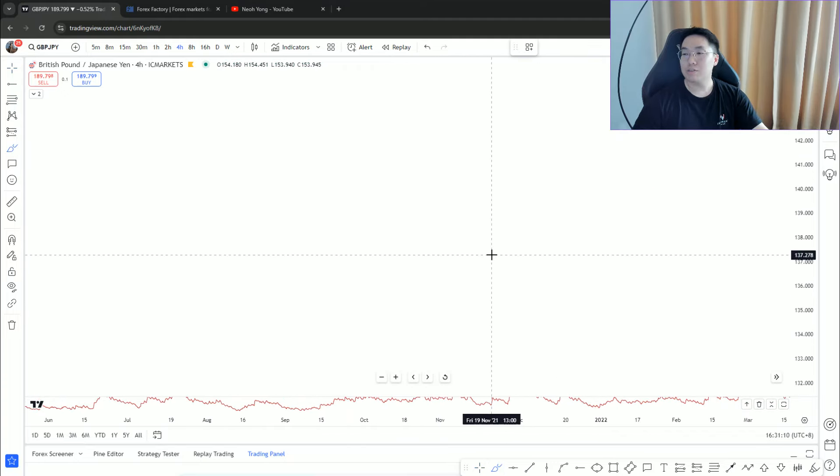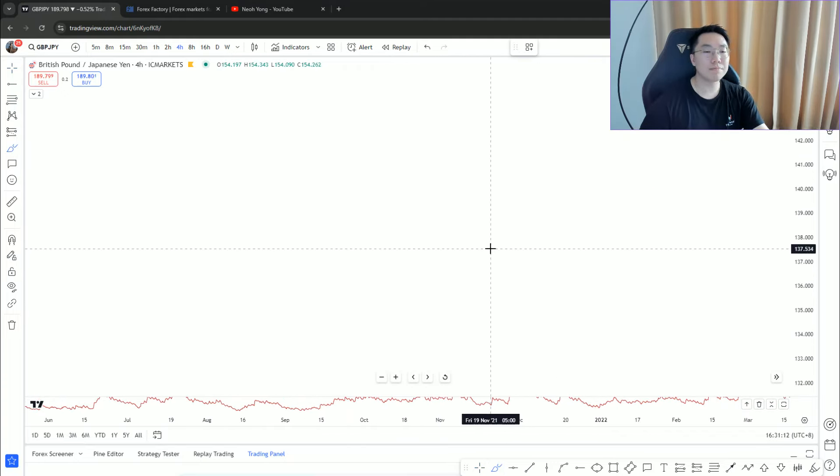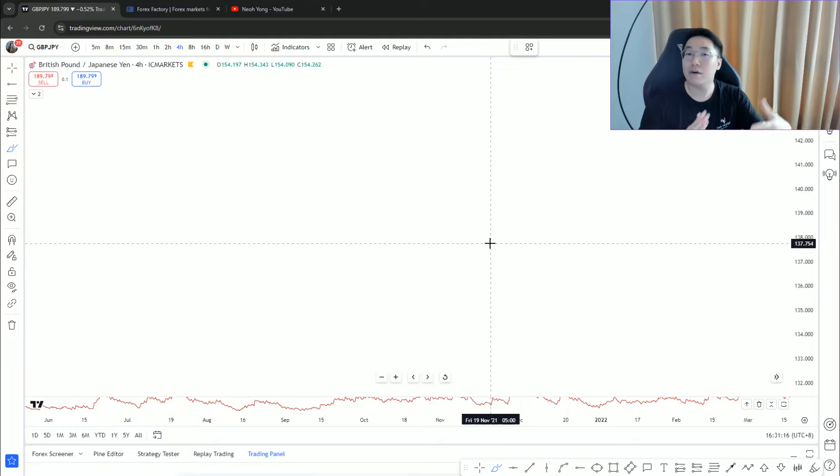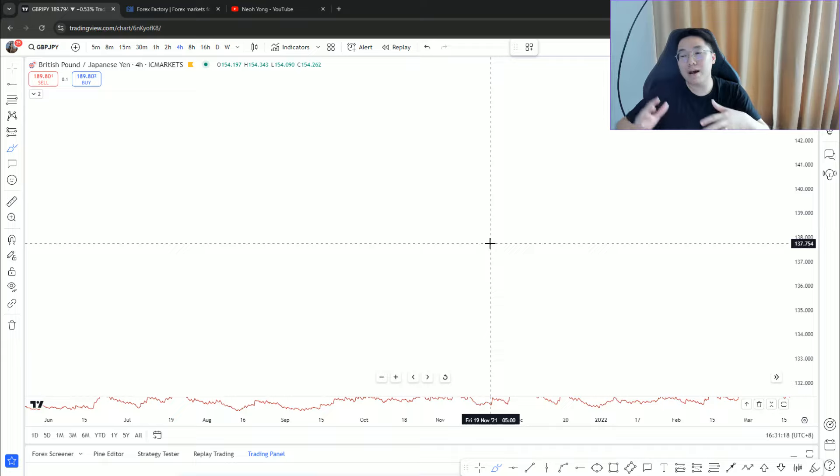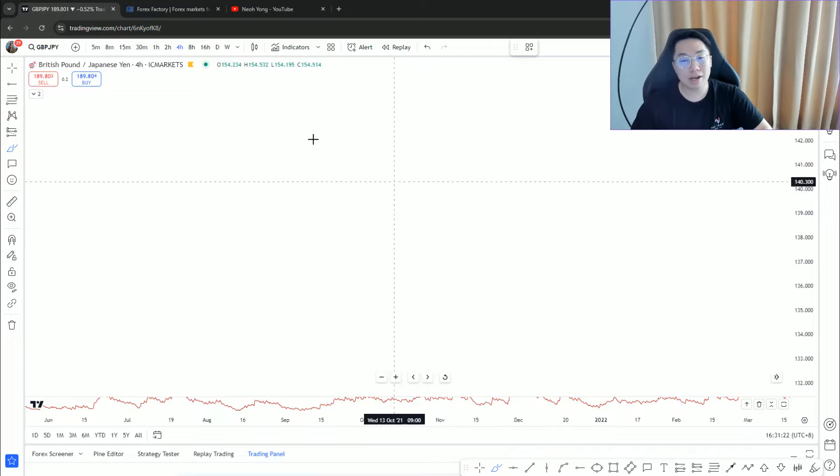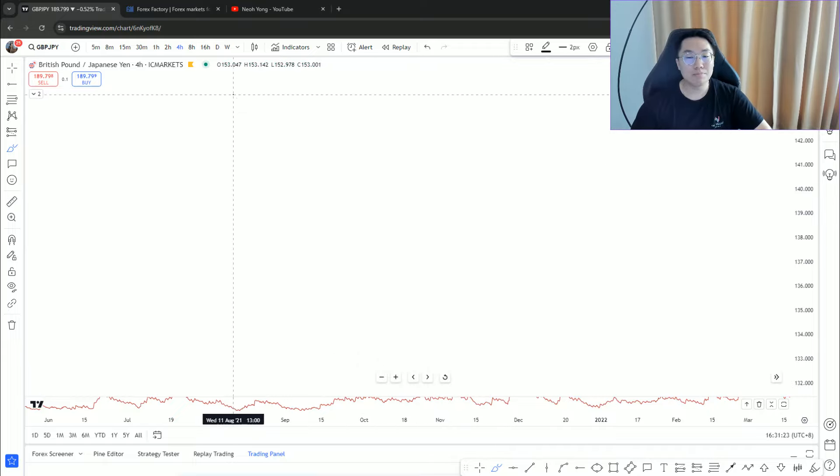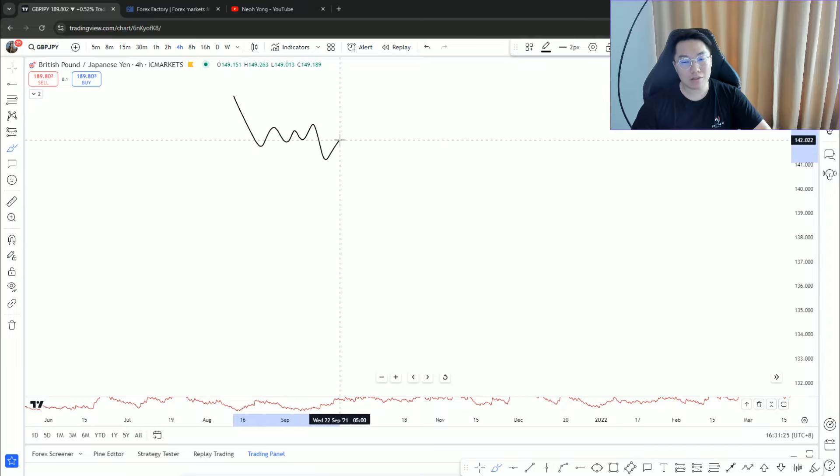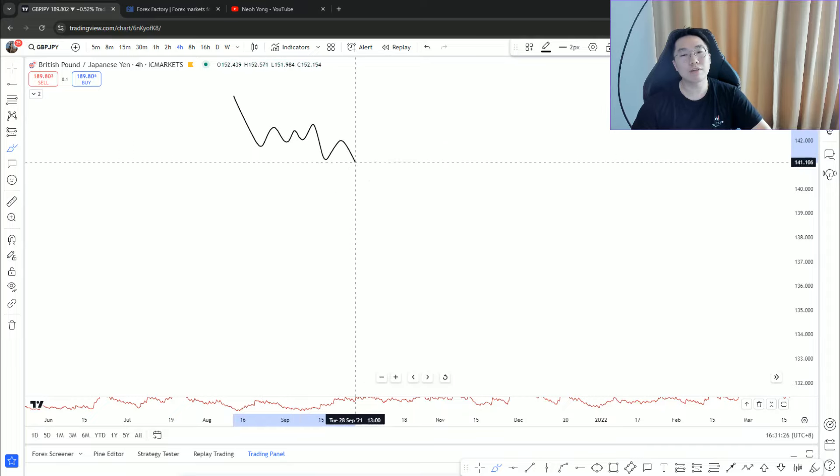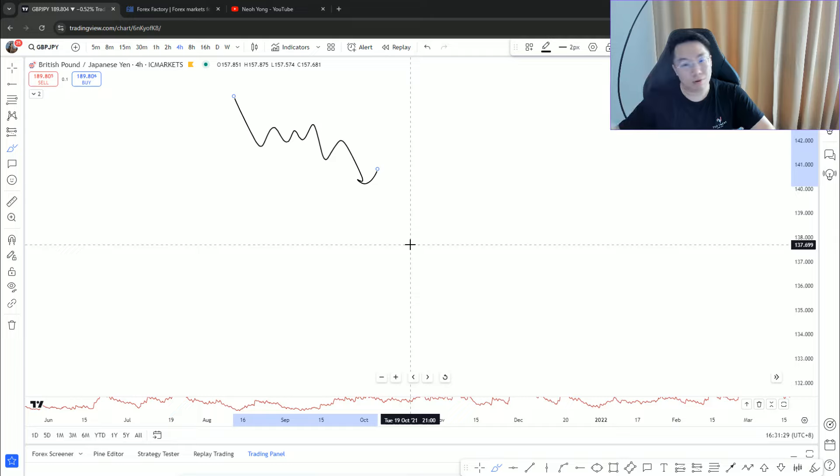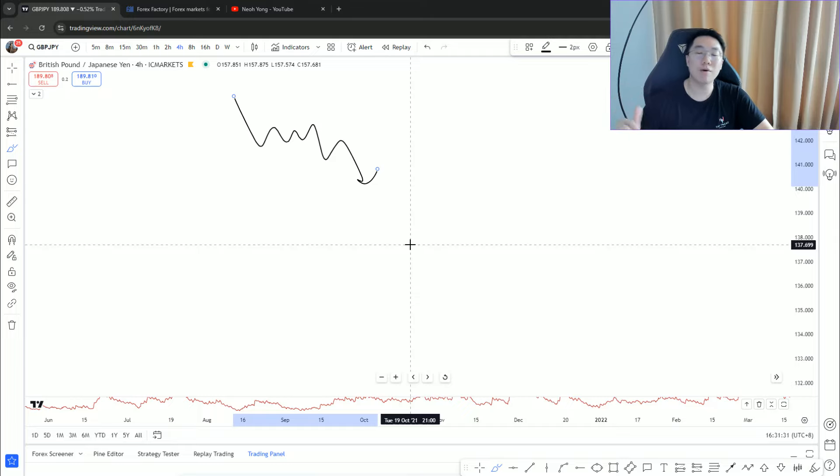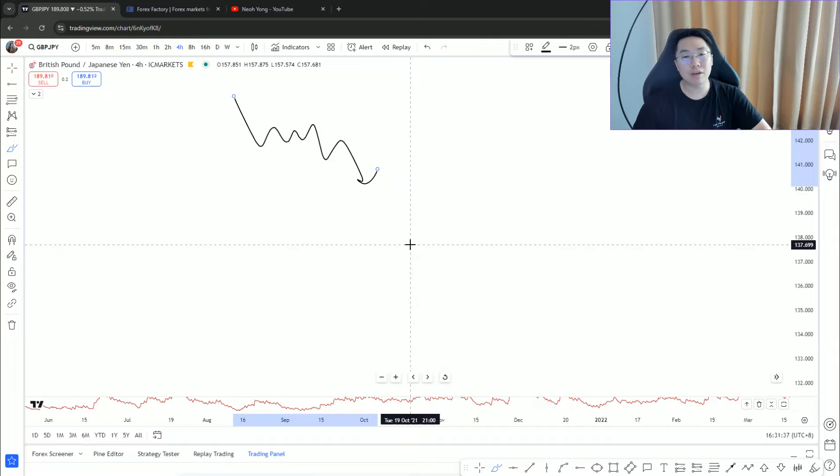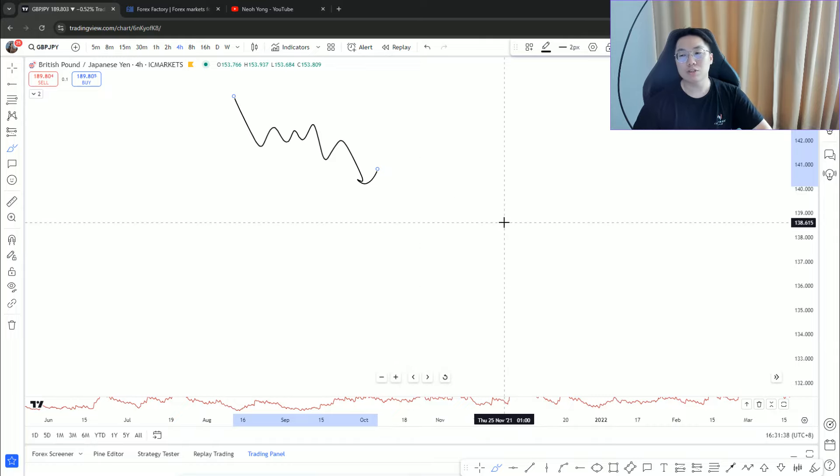Back to the topic of confirmation: is confirmation good or not? The answer is it depends on the nature of the setup. If it's a rather clean setup, conservative kind of setup - what I call the break and retest setup, really clean - why wait for confirmation? Most likely price will continue to go down.